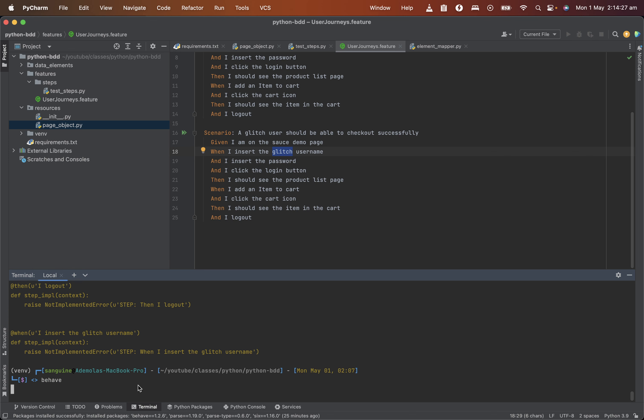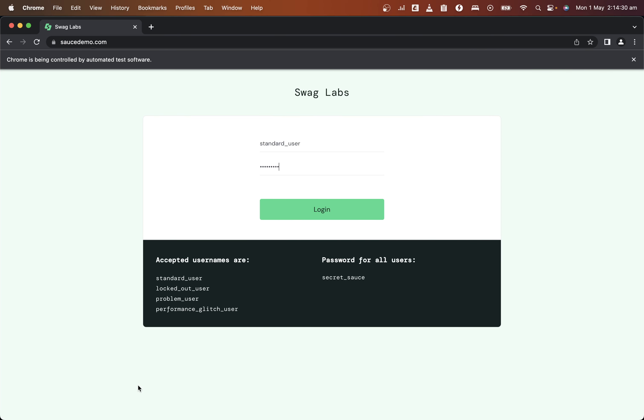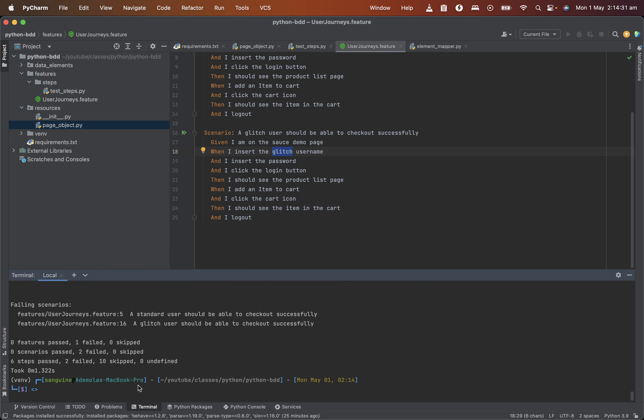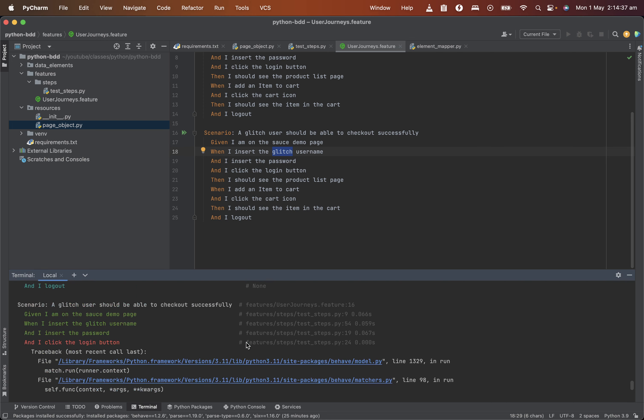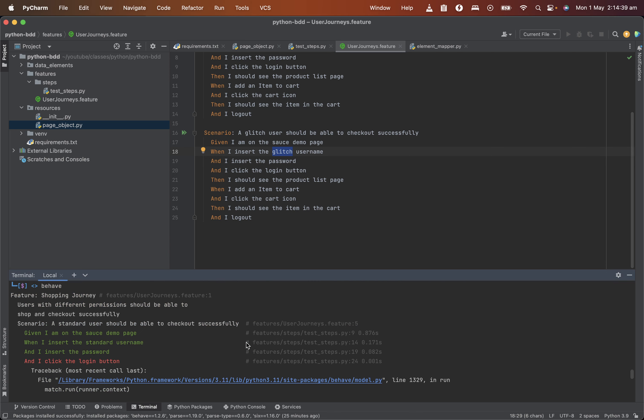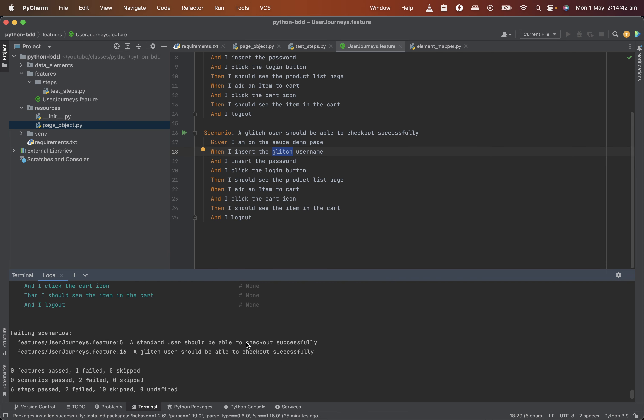So let's run it again and see. This time it should launch the page for us. This time it will launch the page for us. Yeah. And one failed. Okay. Both of them failed. I click the login button. And I click the login button. So what happened to the login button?